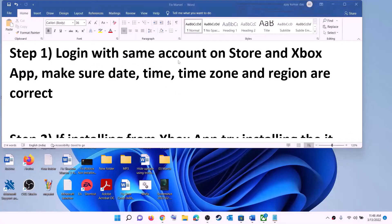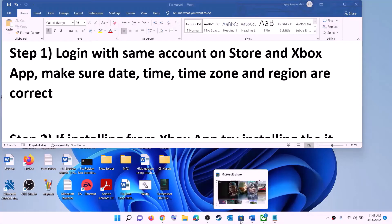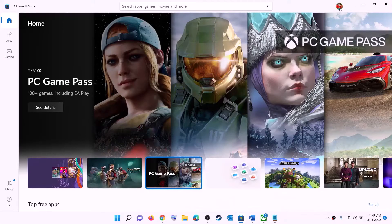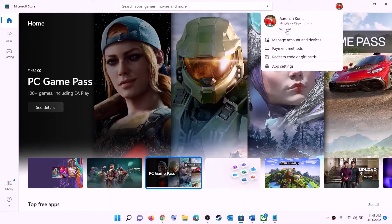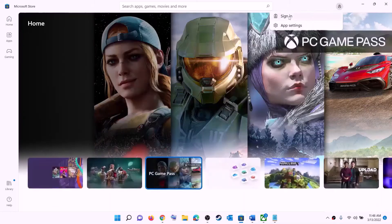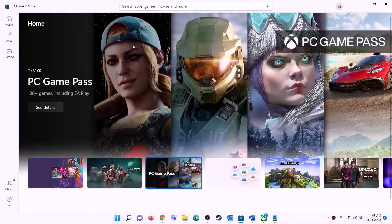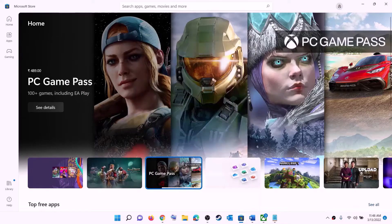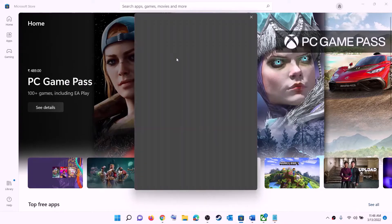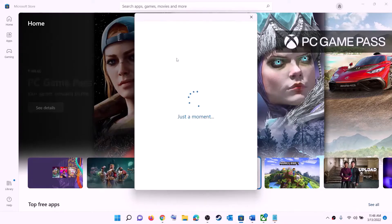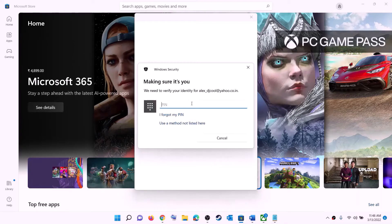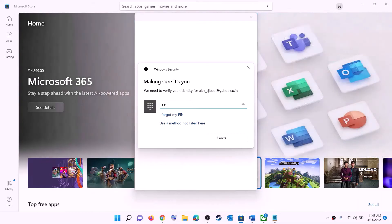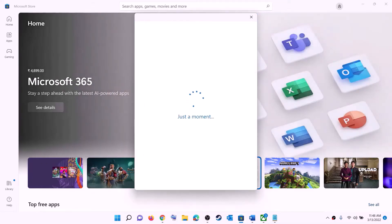The first step is to log in with the same account on Microsoft Store and with the same account on the Xbox app. Open Microsoft Store. On the top right you can see a profile icon — click on it, then click on sign out, then click on sign in. Select the right account and click on continue. It will ask for your PIN password, so enter the PIN password and log in.